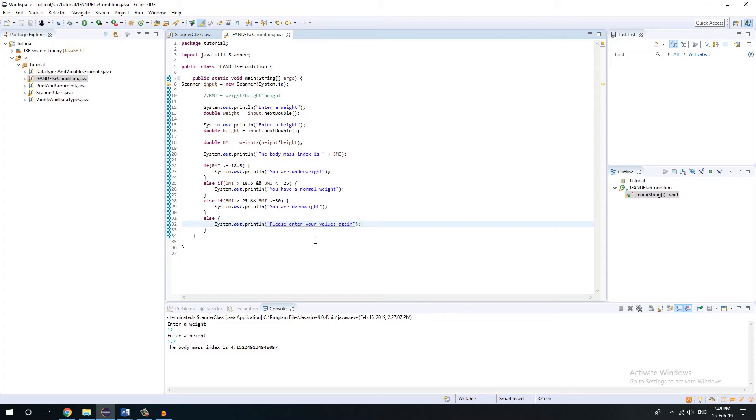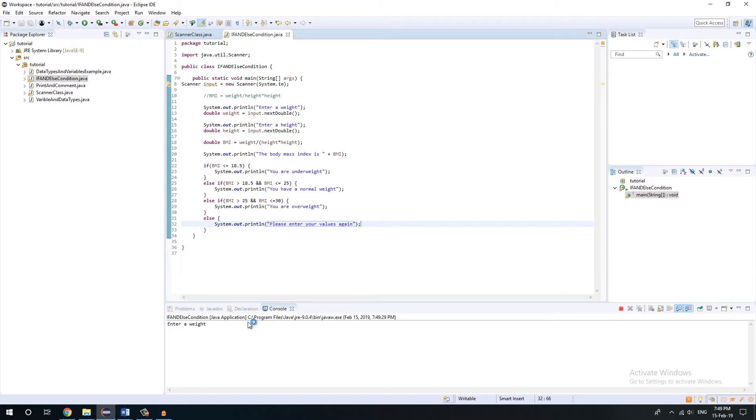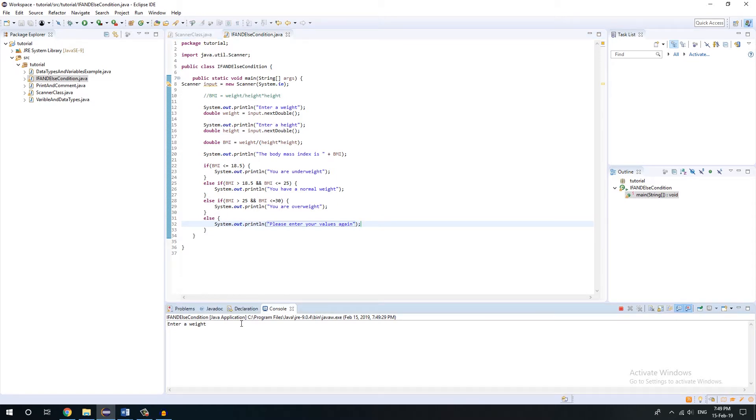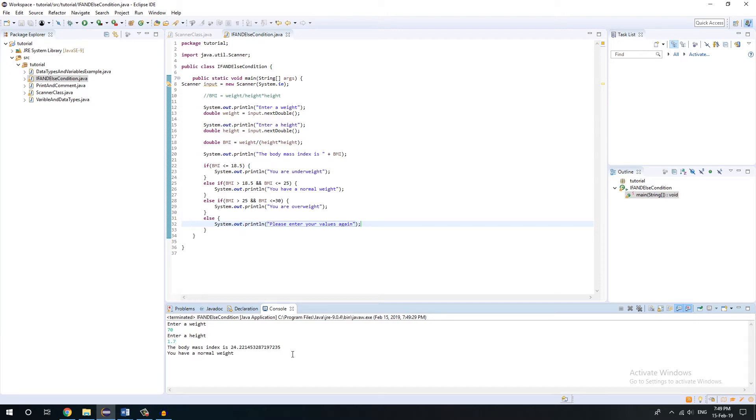Well, that's our if-else condition. Let's just press ctrl-s and run it. So enter a weight, let's weight 70. And then height, height is 1.7. The body mass index is this and you have a normal weight.